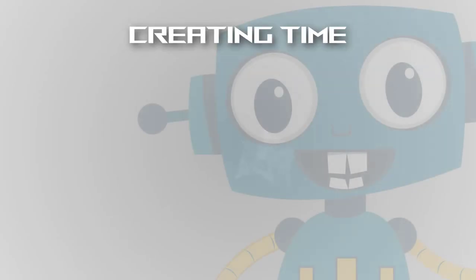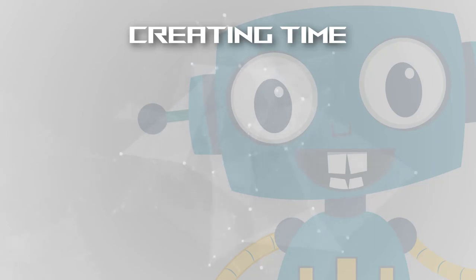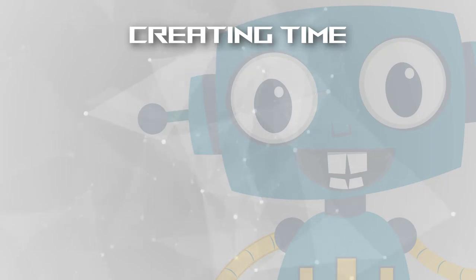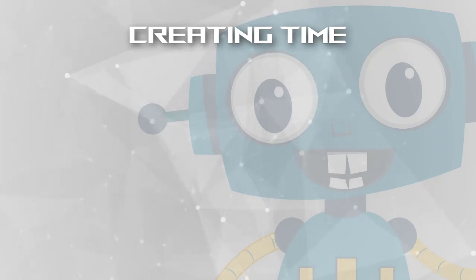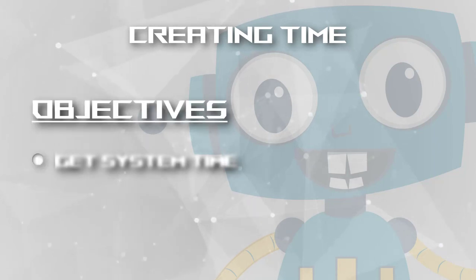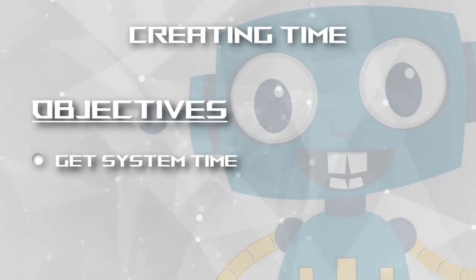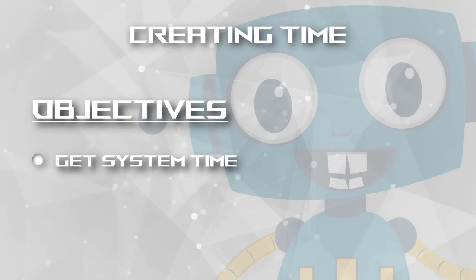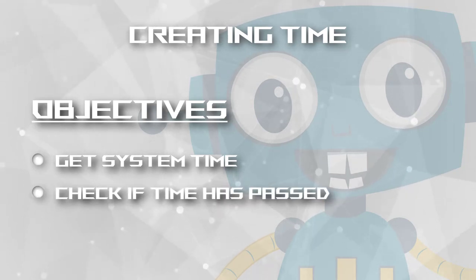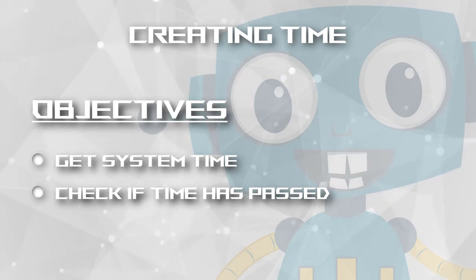Programmers, we're about to create time - well, at least some notion of it. This will be the first step to later on move the objects and then, after some time has passed, draw them with updated positions. To accomplish this, we need to get the current system time - the current hour, minutes, seconds, and hundredths of seconds of the system - and then check if some time has passed since our previous time value.